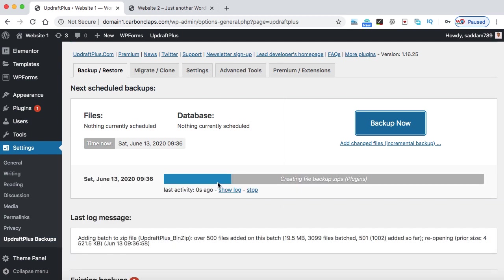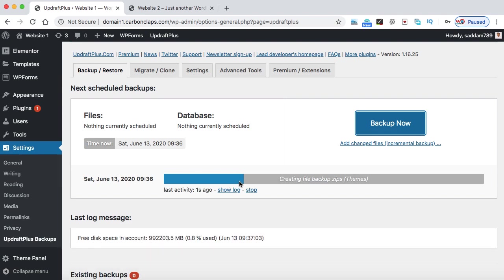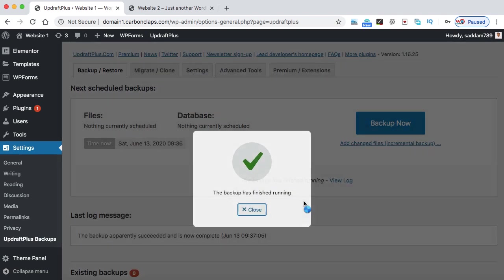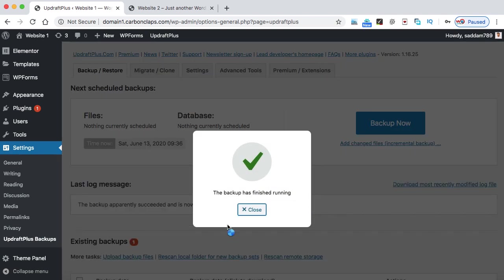As you can see, here is the progress bar. All right, so the backup has been created. Let's click on close.